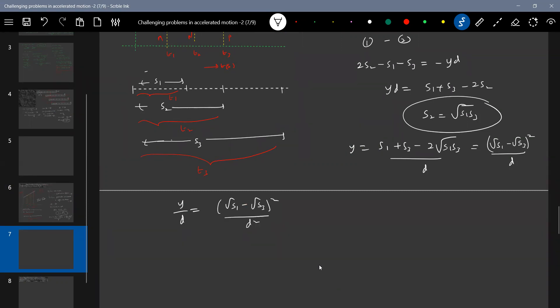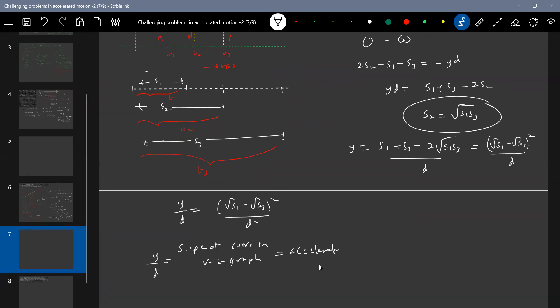The ratio y by d multiplied and divided appropriately: y by d equals root(s1) minus root(s3), whole squared, divided by d squared. In the v-t graph, the slope of the line equals acceleration. Therefore the acceleration equals root(s1) minus root(s3), whole squared, divided by d squared. That is the answer.